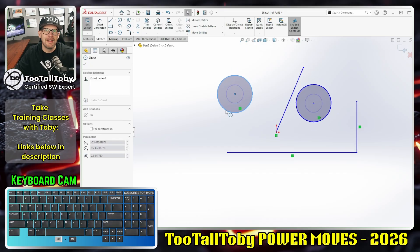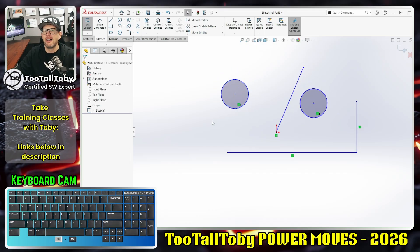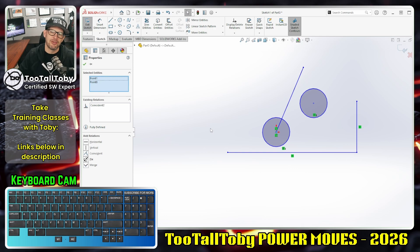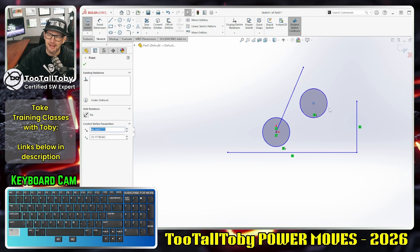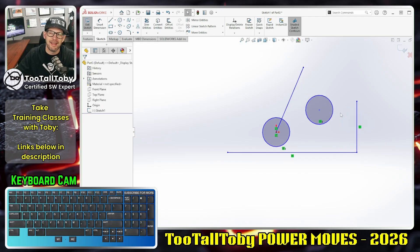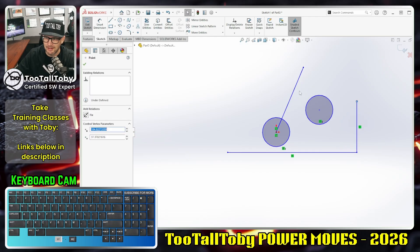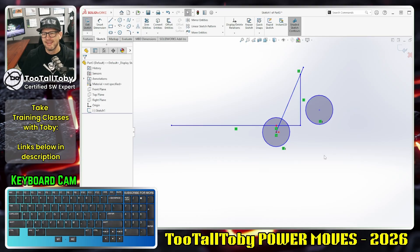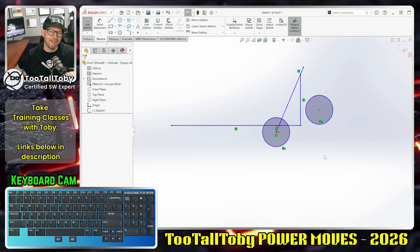That is a very powerful set of power moves. The other one I didn't show: click on this point here, hold Ctrl, click this other point, let go of Ctrl, press I — that makes those two coincident. Normally I would probably just drag a point onto a line, but it's nice to know you can also hold Ctrl, click on a line, press I, and make those two coincident.